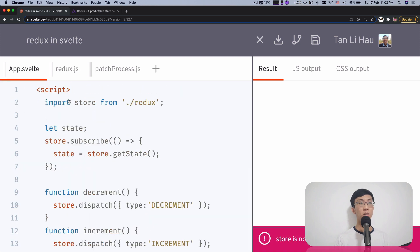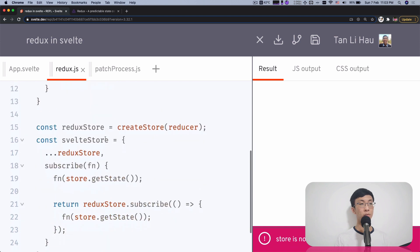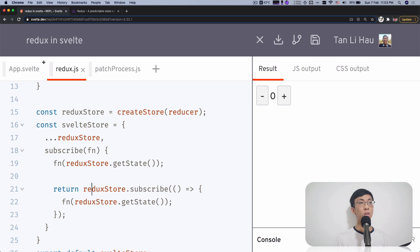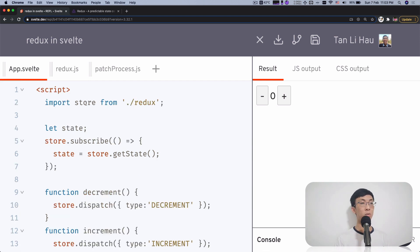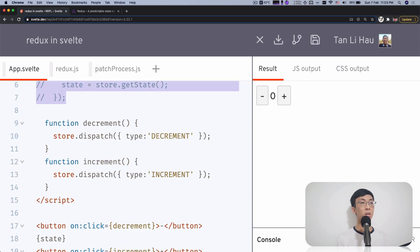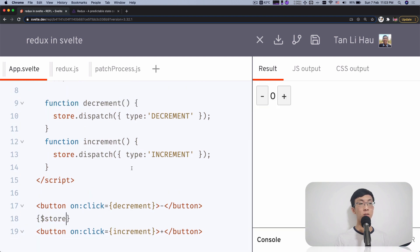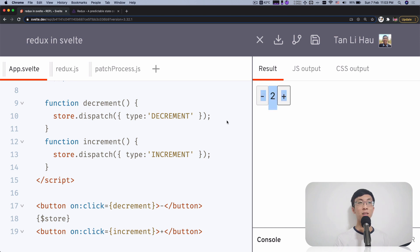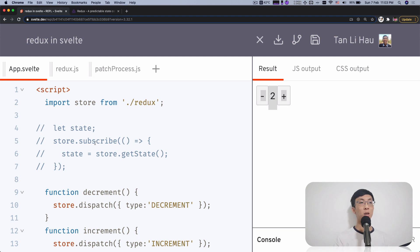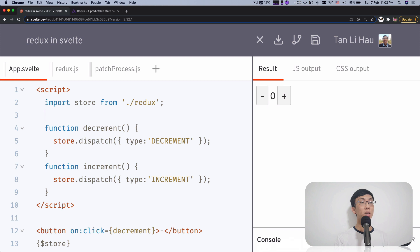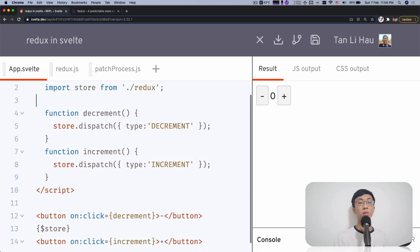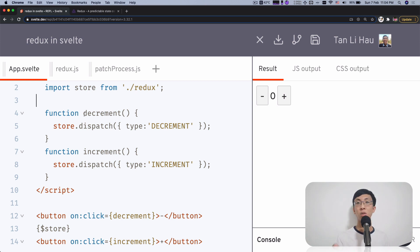Since it follows the Svelte store contract, instead of manually managing state, we can now use the dollar store prefix variable. This gives us the state of the Redux store directly. When you click increment or decrement, as you can see, it works immediately. And a nice benefit is that if you unmount this component, it will automatically unsubscribe, because following the store contract means Svelte handles that for you. It's much simpler — to access the value of the store, you don't have to call subscribe, unsubscribe, or store.getState manually. All of this is handled with just one dollar prefix variable.